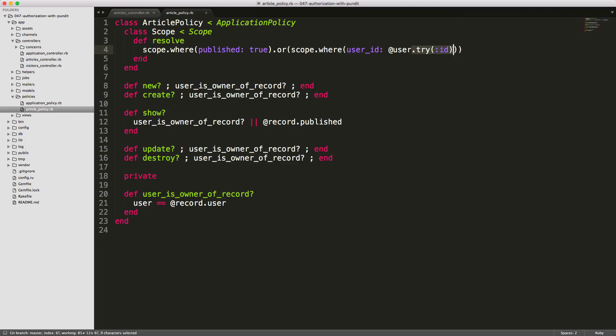And we just have try ID in here in case the user is not logged in because this is a publicly accessible page.